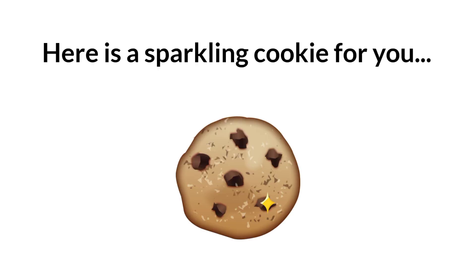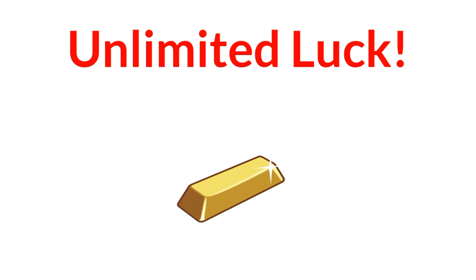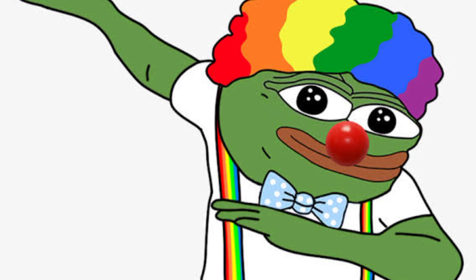Oh, thanks! As expected from a legend. And guys, here is a sparkling cookie for you. This will give you unlimited luck in 2022. Stay safe for pogs. Yeet.